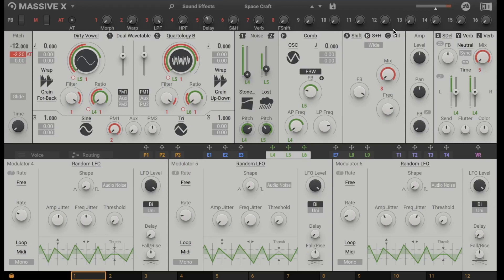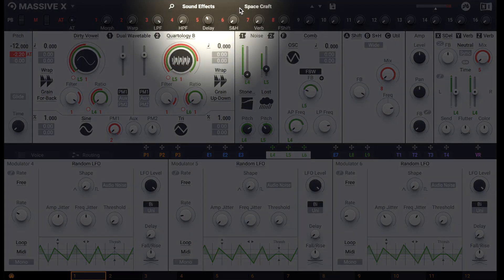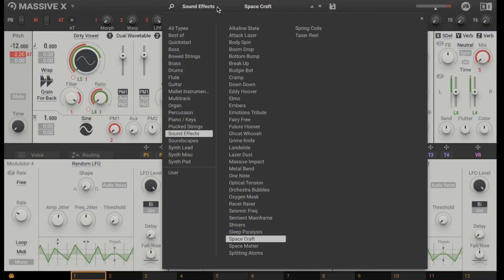Here on the top we find this magnifying glass symbol, the category and the name of the loaded sound. If we click on it a browser opens where we can choose a category on the left and the sound on the right.